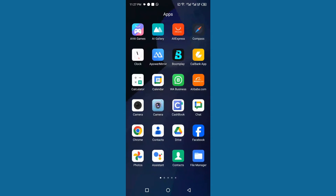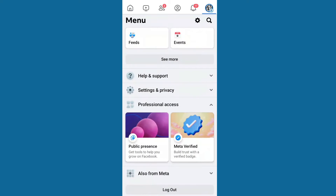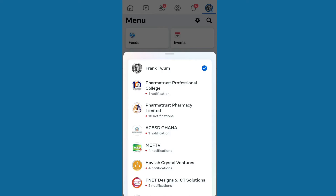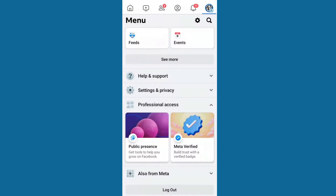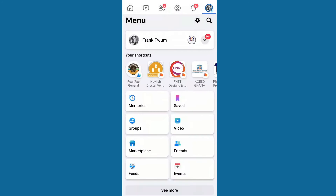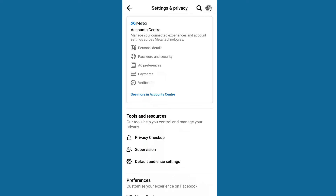To check whether someone has logged into your Facebook account, the first thing you need to do is open up your Facebook. Go to the top where you'll see your username. When you click on the username, you'll see the gear icon — that is the Settings. When you tap on Settings, then click on 'See More in Account Center'.